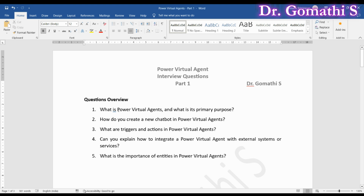What is Power Virtual Agent and what is its primary purpose? Power Virtual Agent is a user-friendly platform that empowers you to design and deploy chatbots and virtual agents. Its primary purpose is to simplify the creation of conversational interfaces for various applications and services.